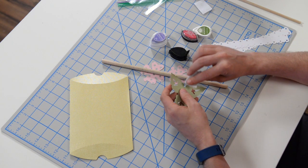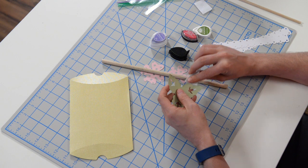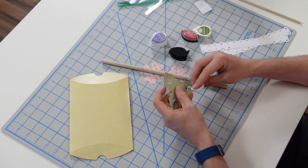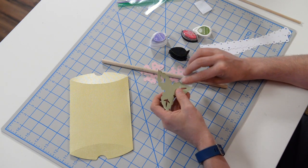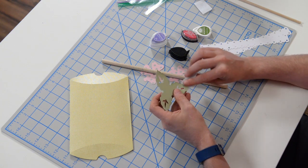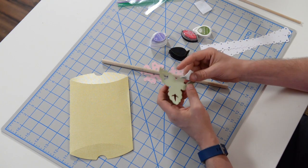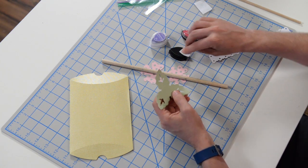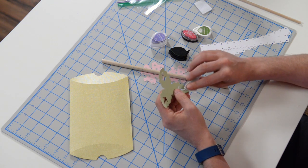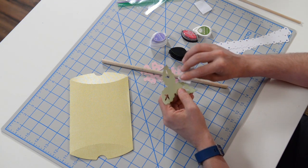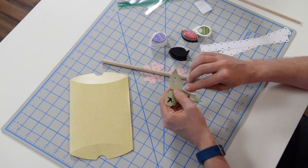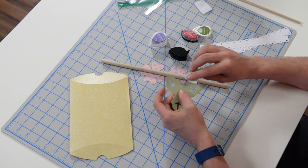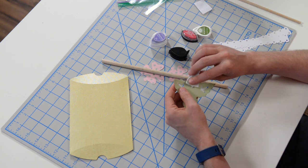I'm going to go around the entire little leaf section here and give it a little bit of love.